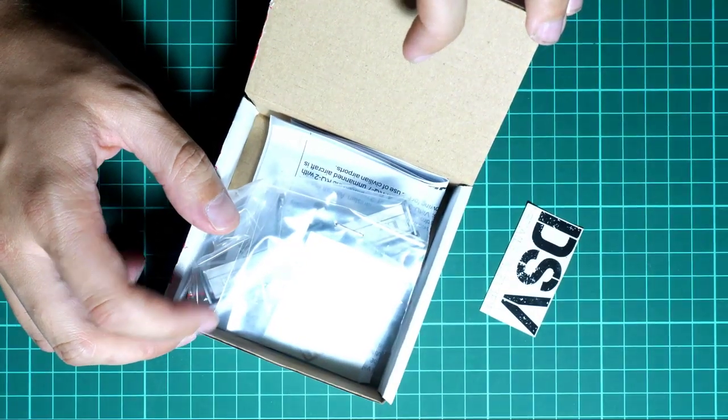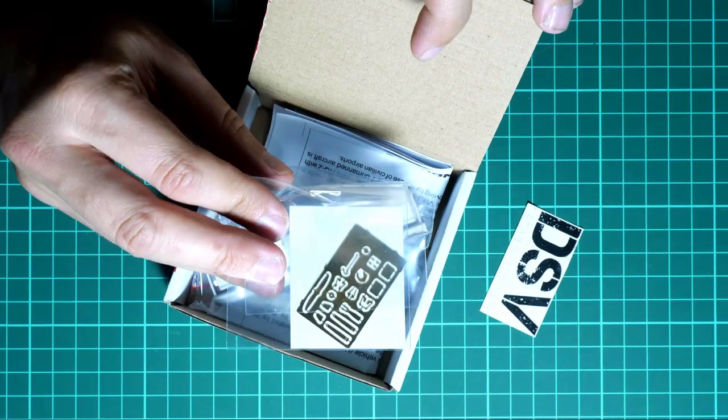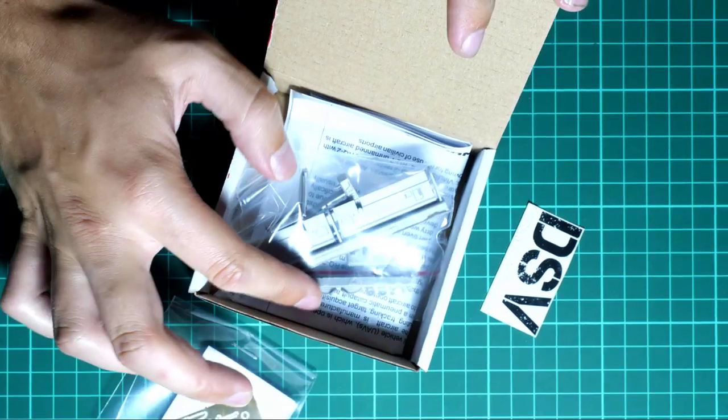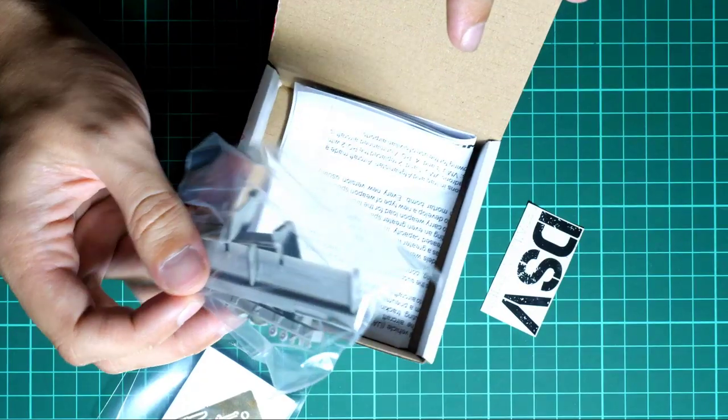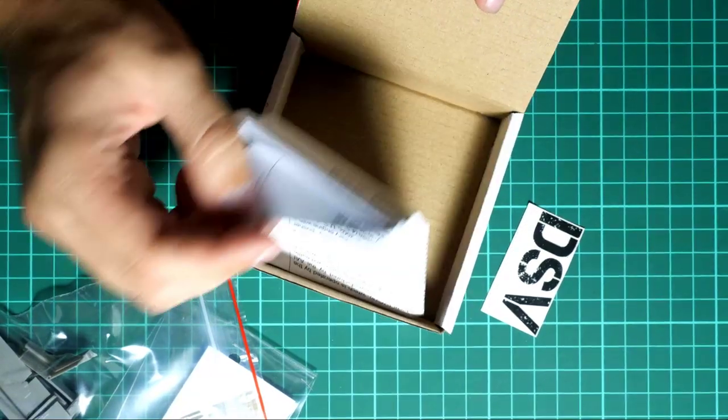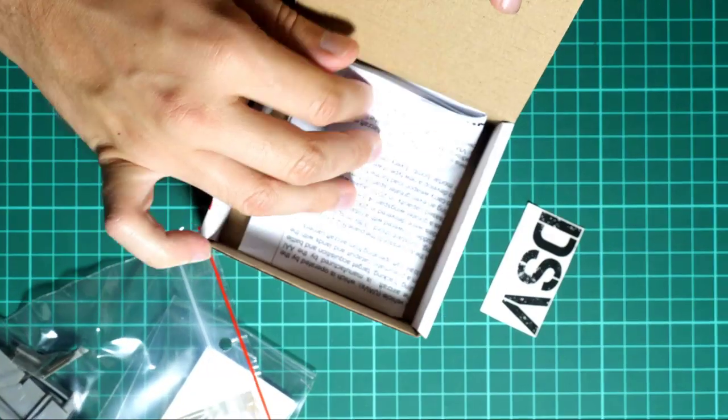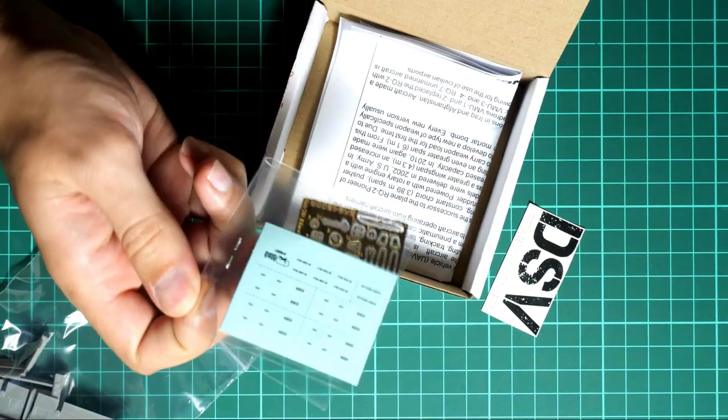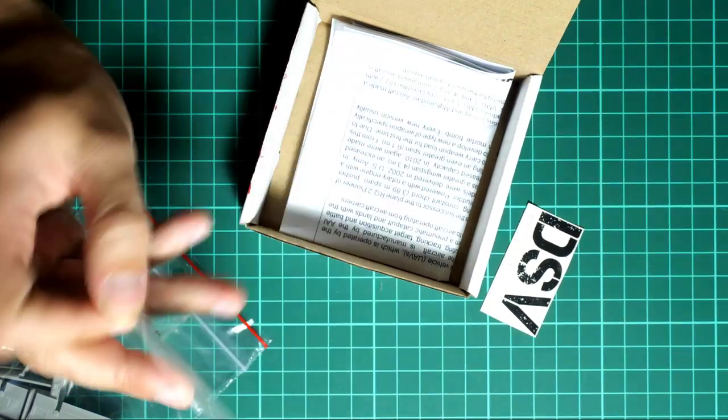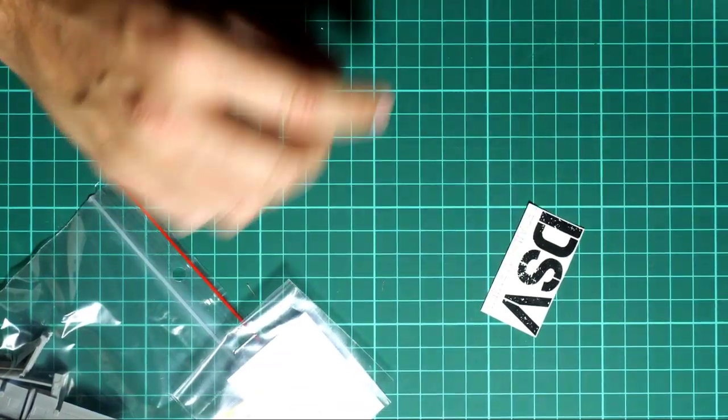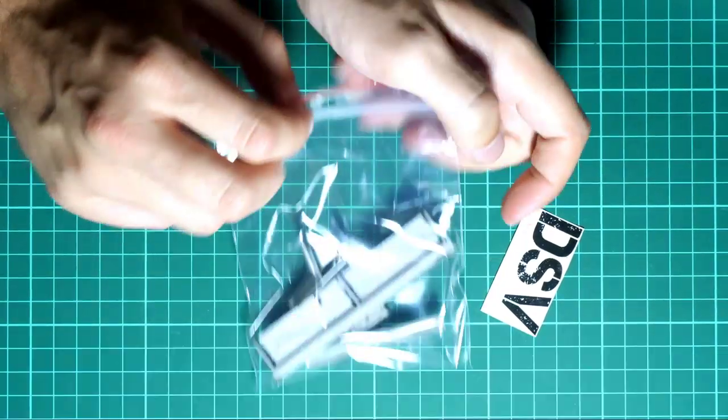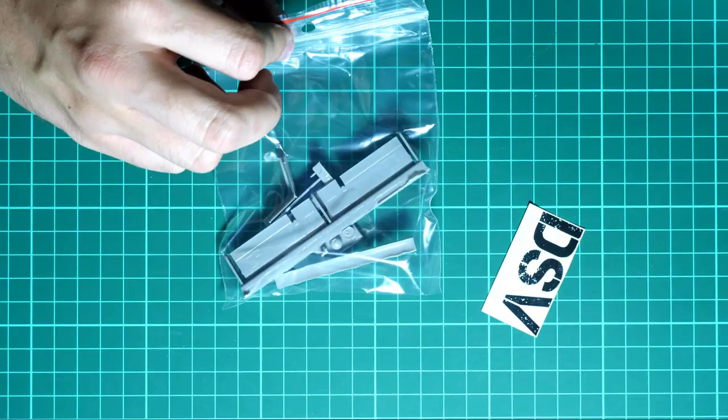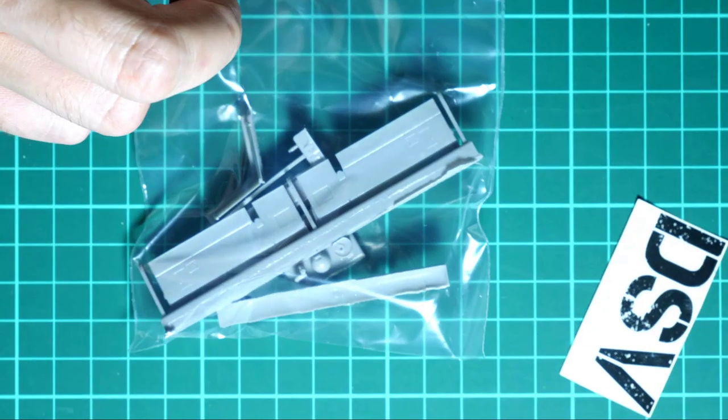Here you can see what we have in the kit. First of all, this plastic bag with PE parts, then we have resin parts, and also we have an assembly manual. I can guess that there will also be a decals sheet, maybe it is packed together with the PE fret as you can see. But we are going to start with resin, of course, because those are the most notable parts here.